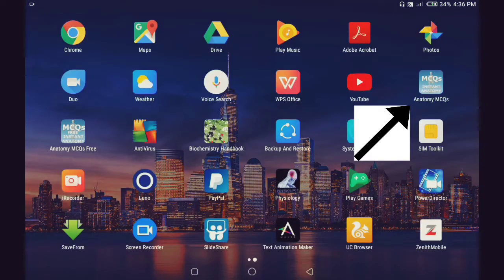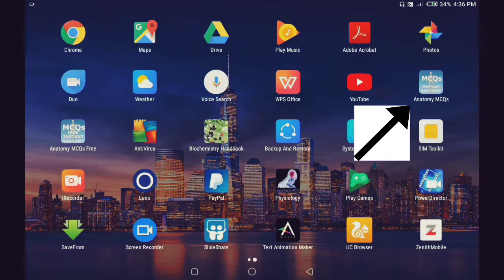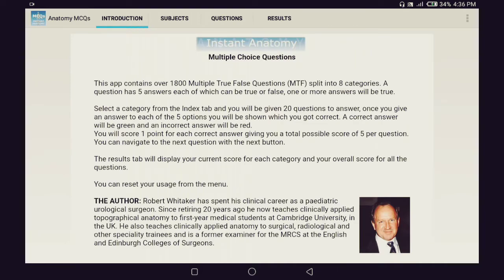The first application I want to show you is called Anatomy MCQs. The icon for the application is right here on the right — this is the premium version, but it also has a free version which is on the left. I'm going to open the premium version now. Immediately you open the application you're going to have four tabs: Introduction, Subjects, Questions, and Results. In the Introduction, it introduces the app and has a little information on the author.